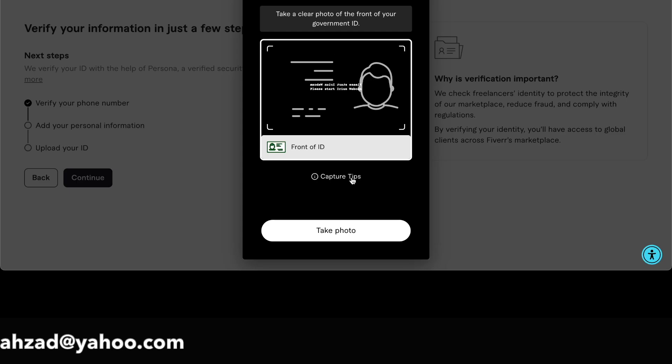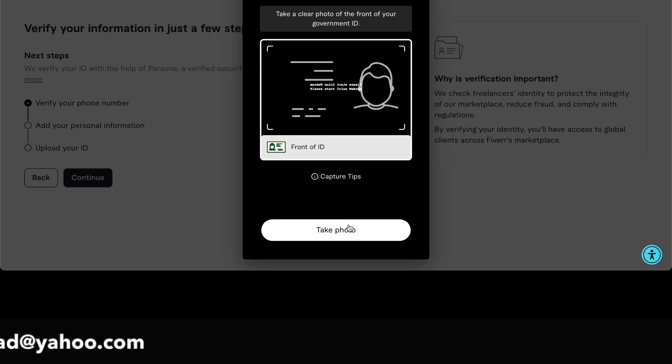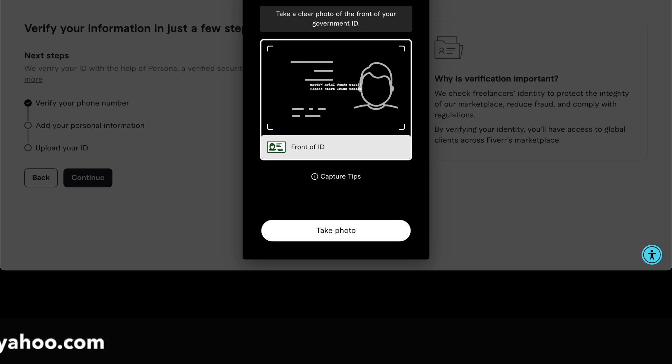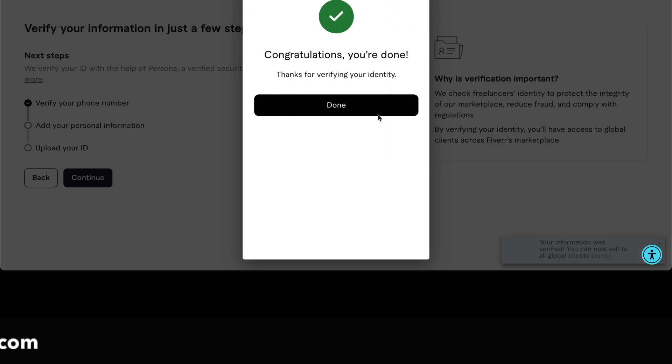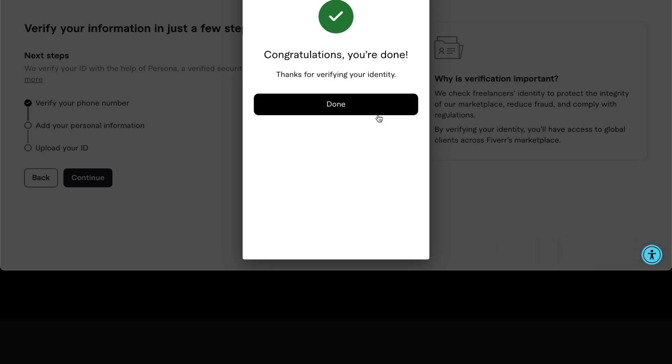It will show the next option. I completed my verification on my mobile device. Now it shows me done, so our verification process is completed. After a few minutes, it will show that your profile verification is done.